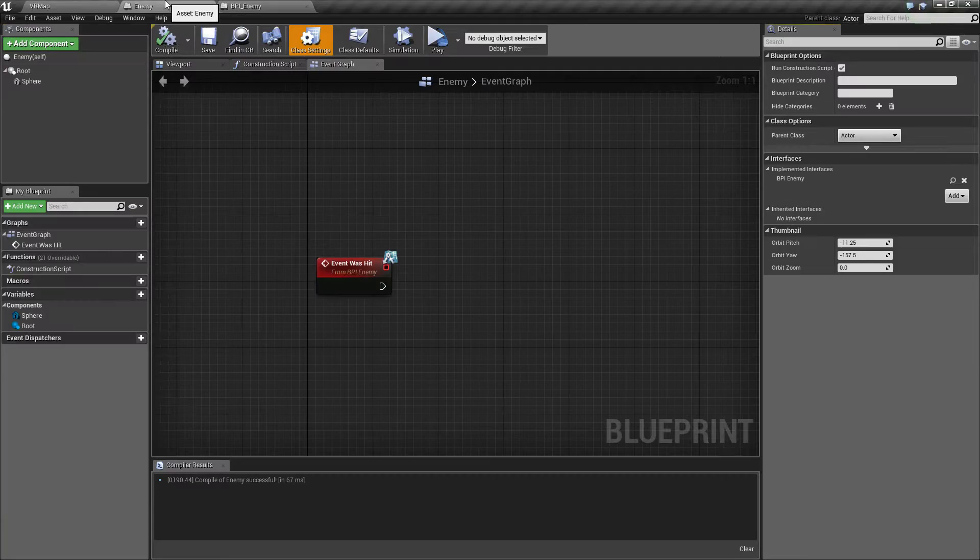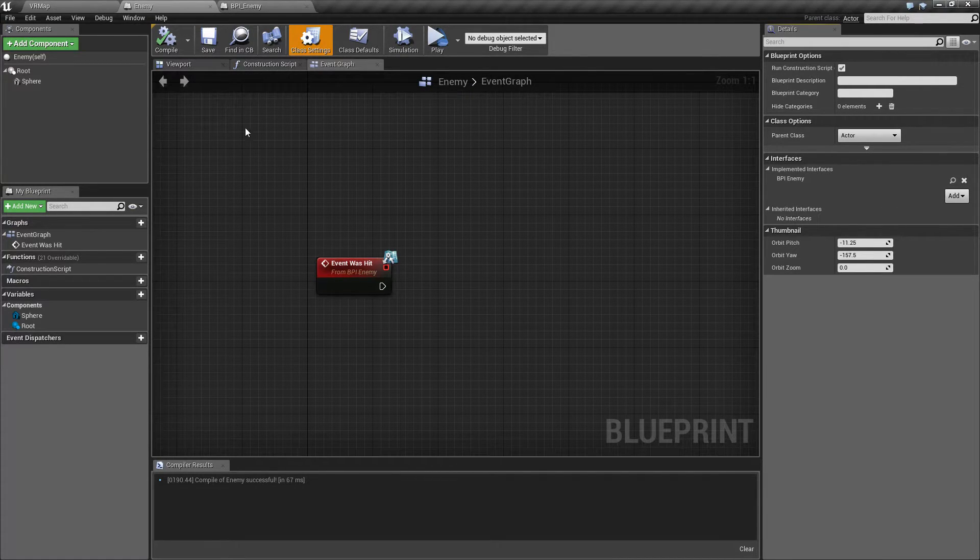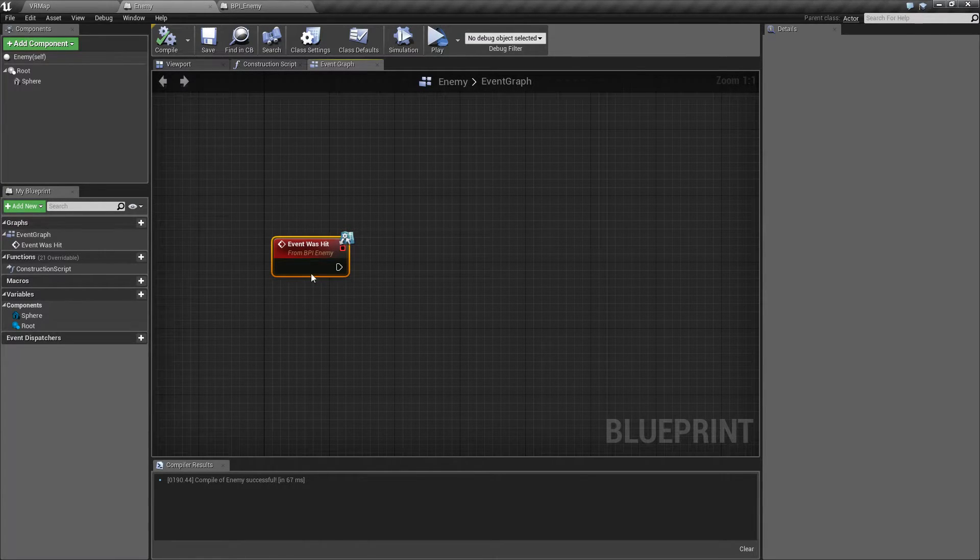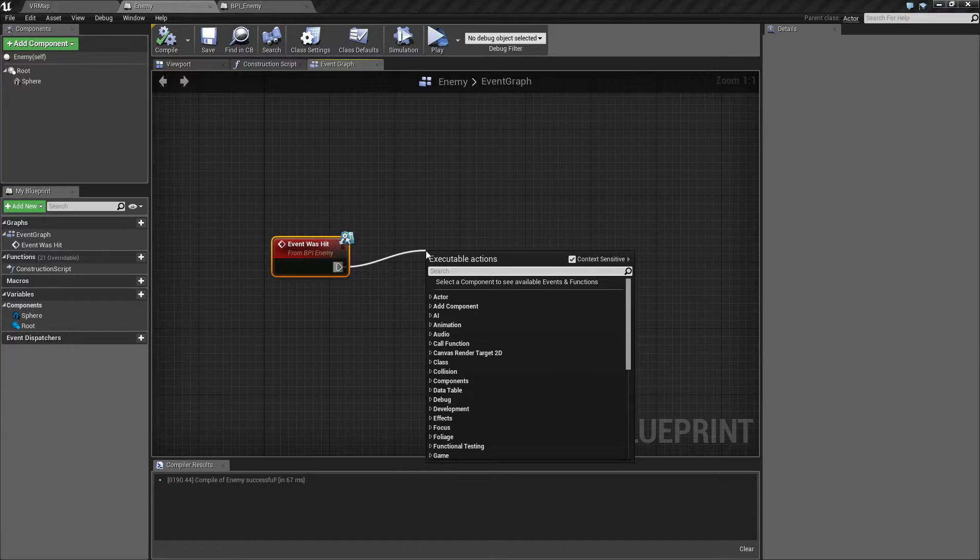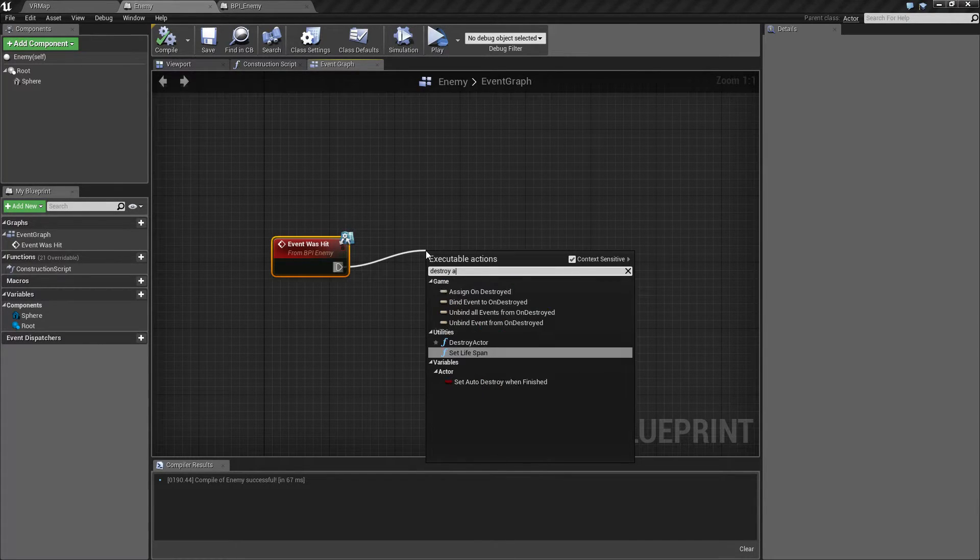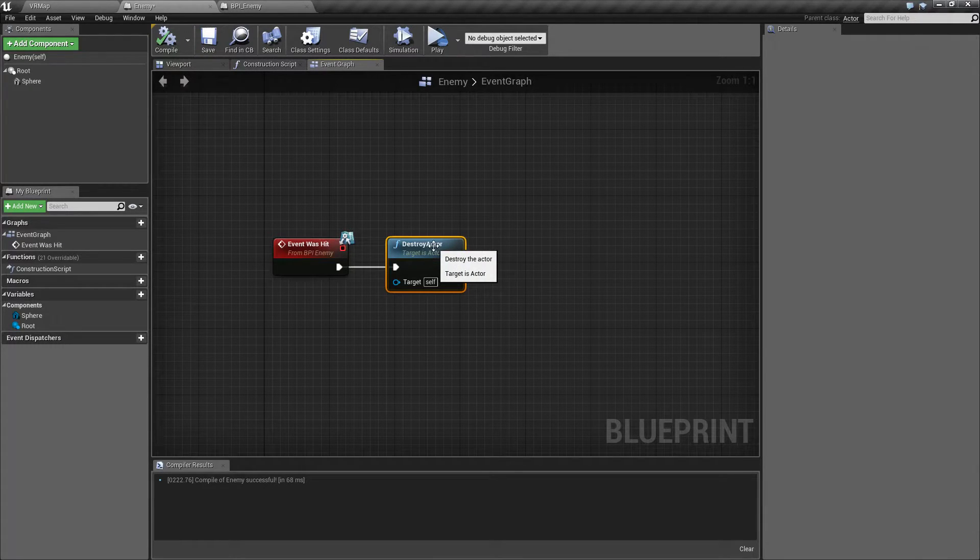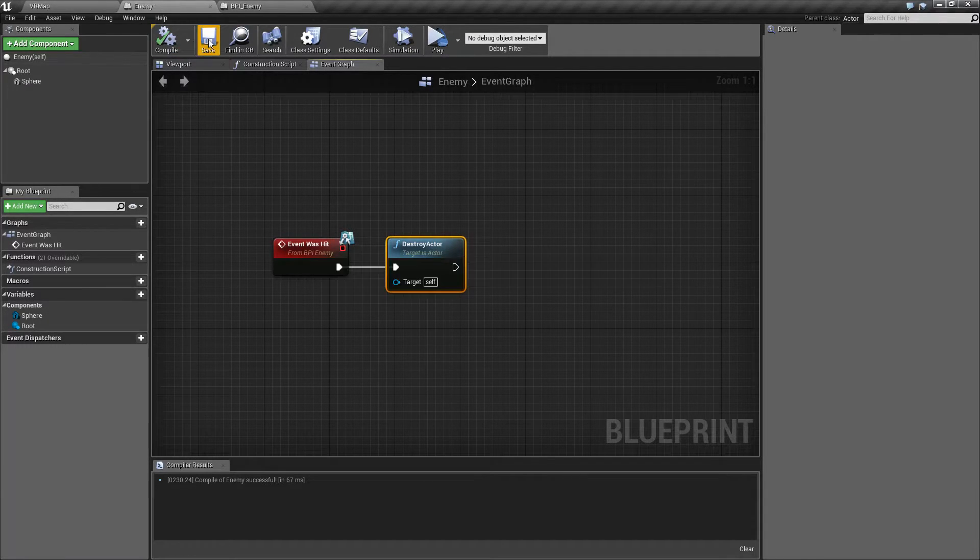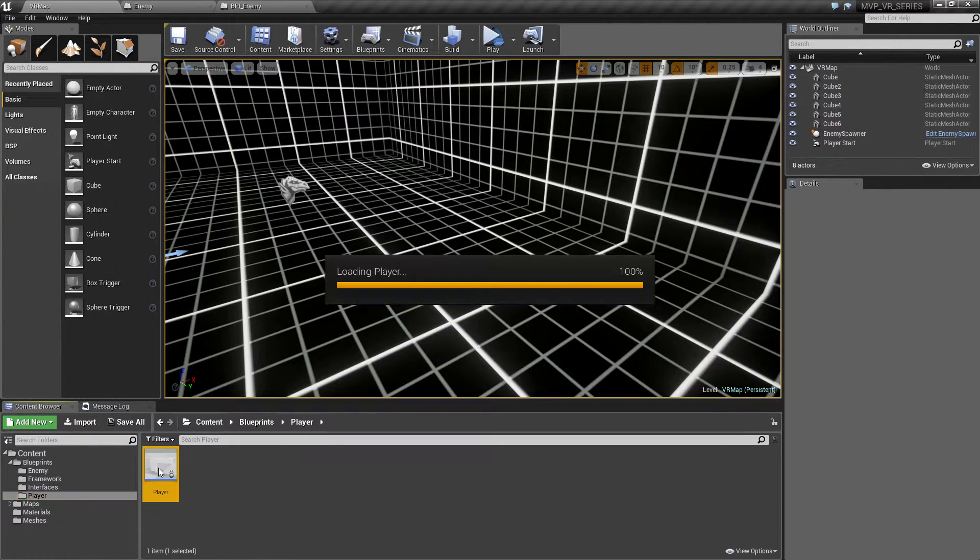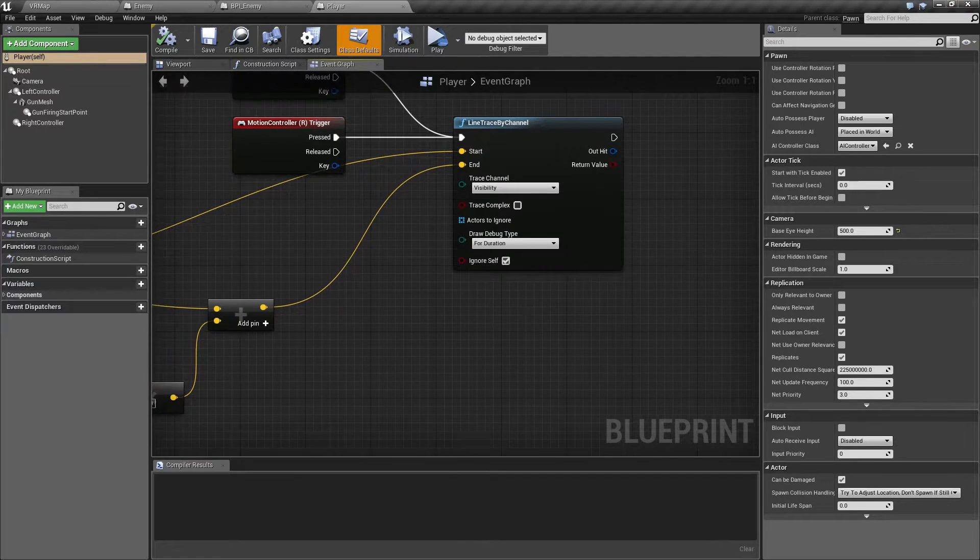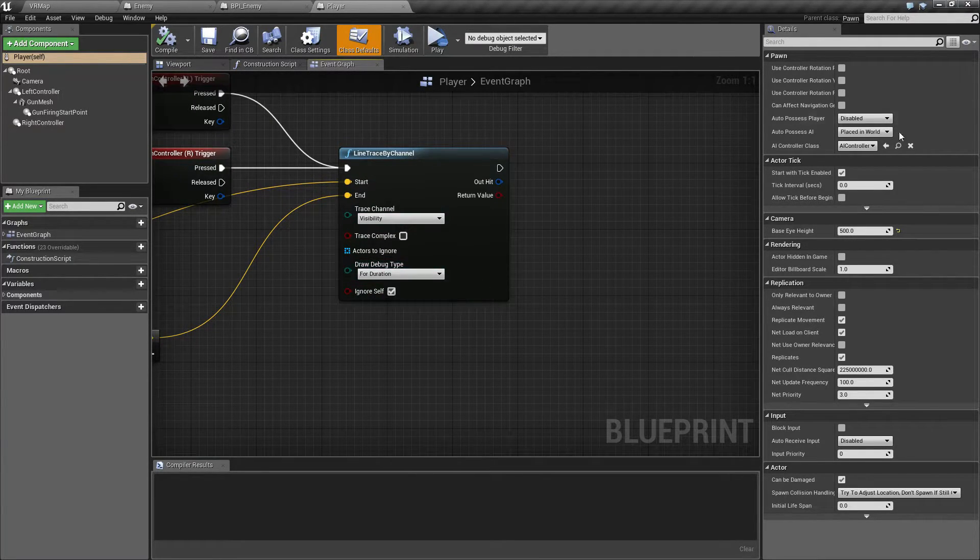Now whenever this event fires it's going to do something. This is going to be pretty simple - we're just going to destroy the actor. We want to make sure this actually works. Now what do we mean by calling the event? We already have a hit event that we know works. If we go to our player and go back to our line trace, we already saw based on our debug type that it was working.